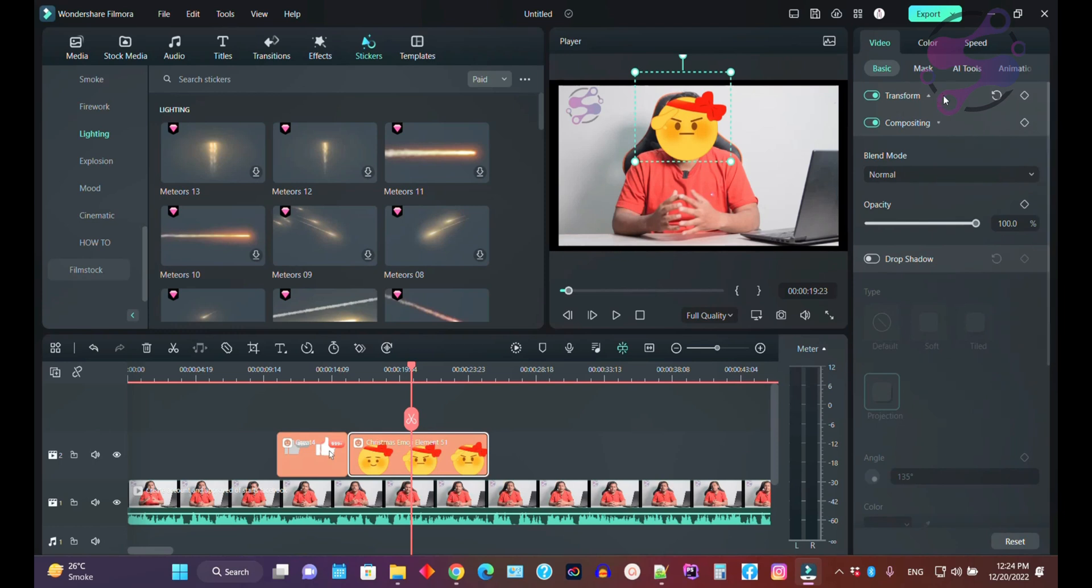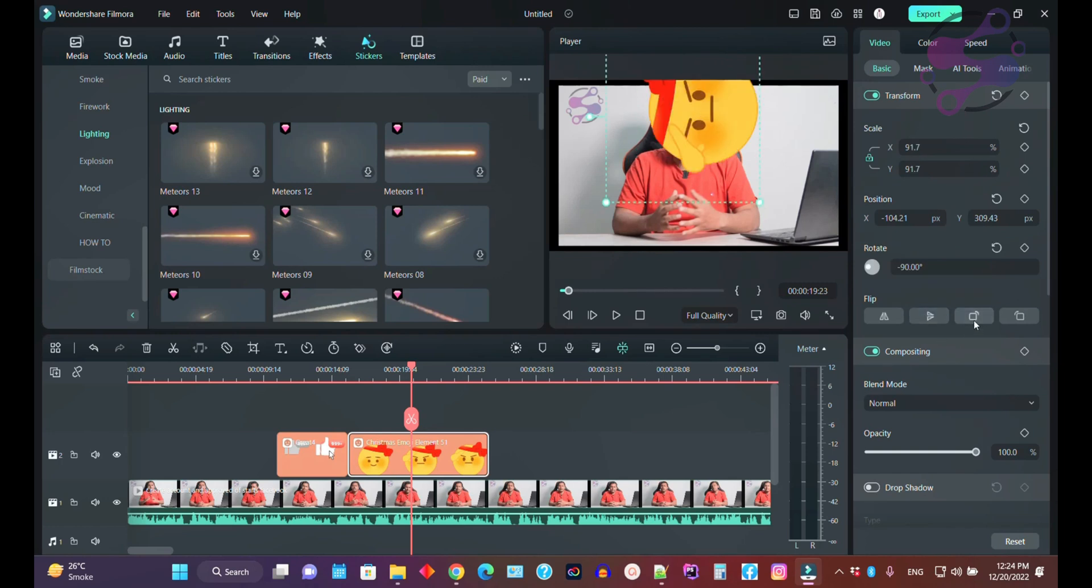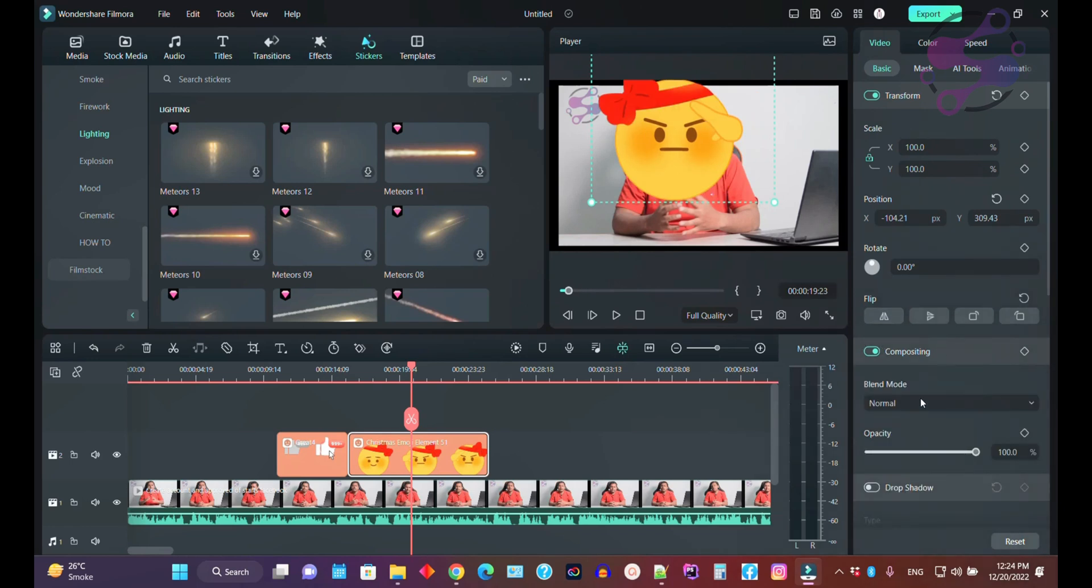If you close this and click on transformations, you also have the transformations. You can flip it, you can rotate it to any angle - it depends on your requirement. If you click on the compositions, you have the compositions and a lot of functionalities available here.